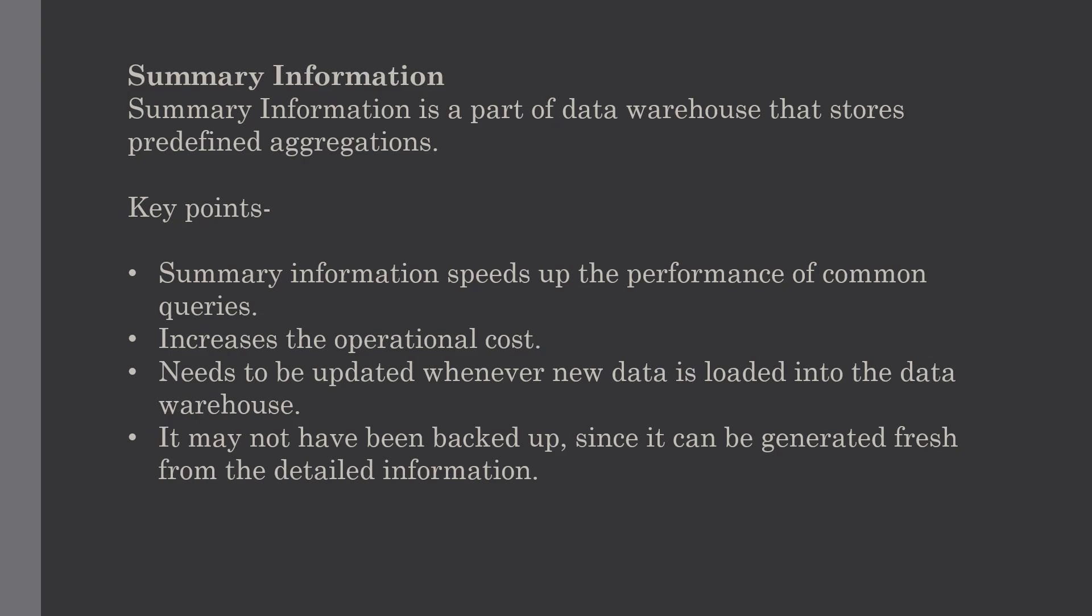As the query profile changes, the summary information should also change. These are some key points to remember about summary information: summary information speeds up the performance of common queries and controls the operational cost.